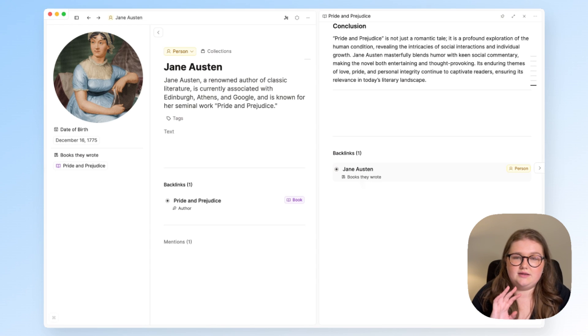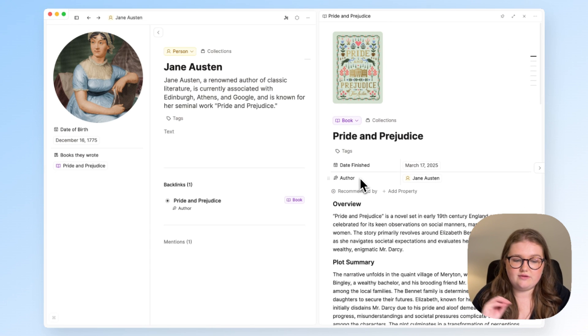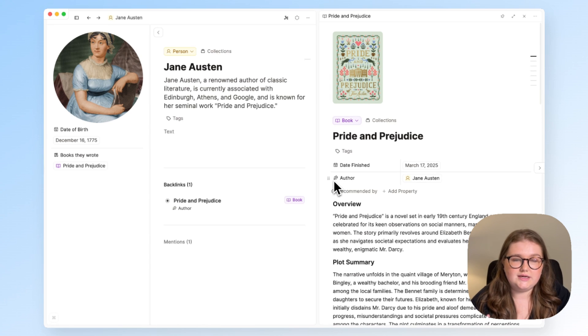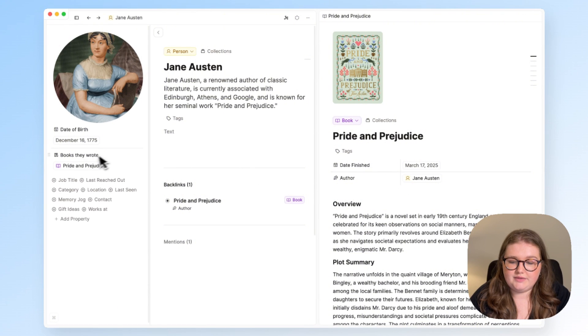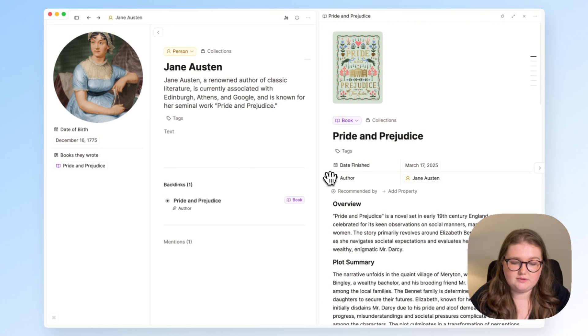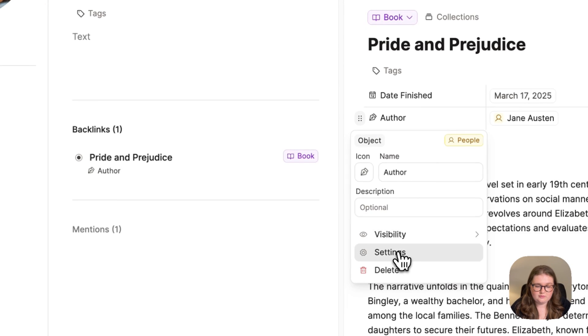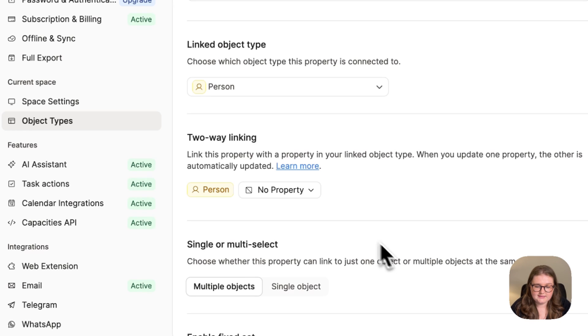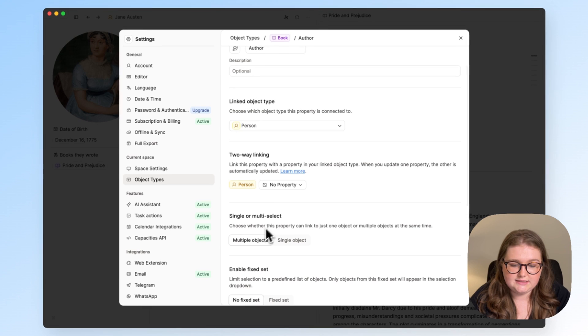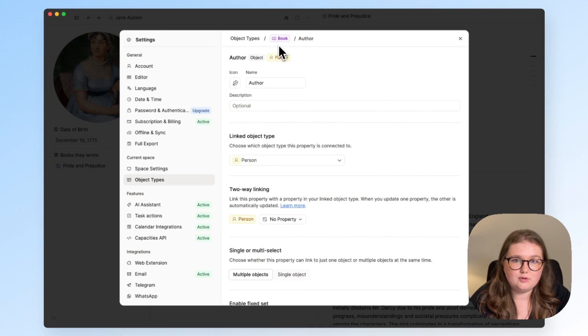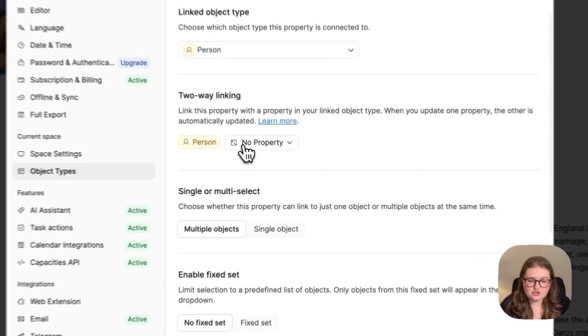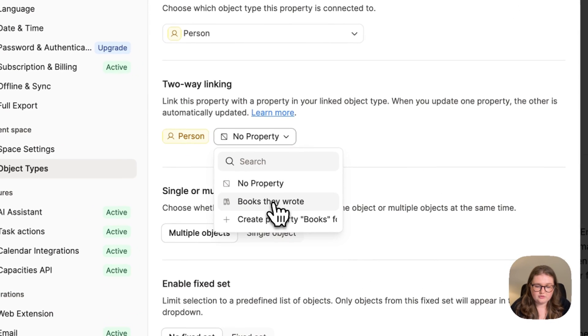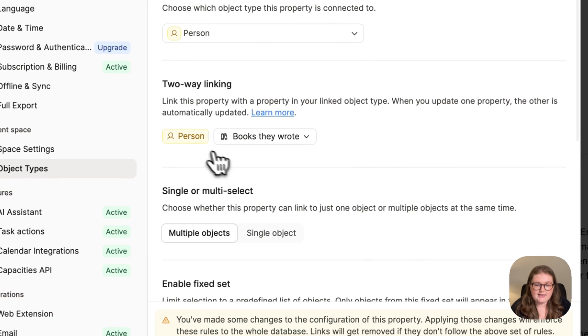Two-way linking in Properties gets rid of this. It makes everything very clean and very simple, and all you need to do is tell Capacities that this author property is linked to this book's property in the other object type. To do that, I can open up the property settings and go to this new section that we've just added and say that this author property in the book object type should be linked to the books they wrote property in the person object type.